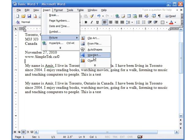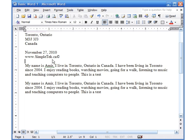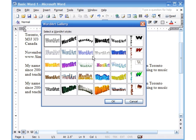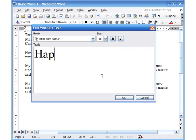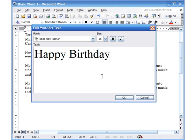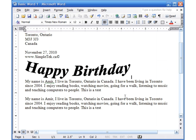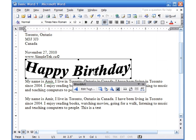Now let's look at inserting Word Art. Make sure your cursor is in the right place, then go to Insert > Picture > Word Art. It shows all these nice designs you can choose from — great for flyers or birthday cards. Click any one of these designs, click OK, and type your text. You can also make it bold, italic, or change the size, then click OK.